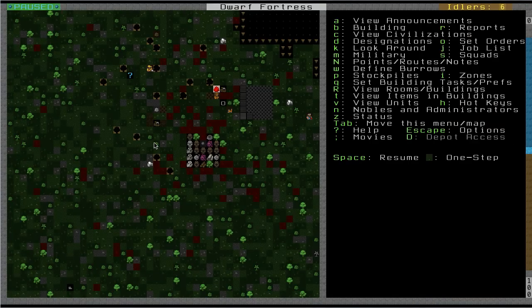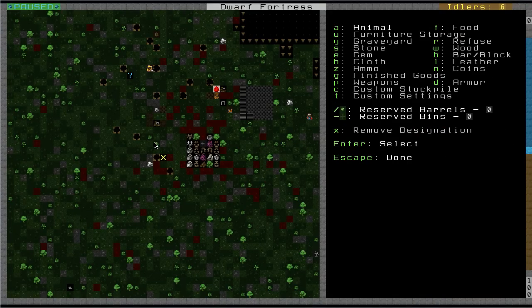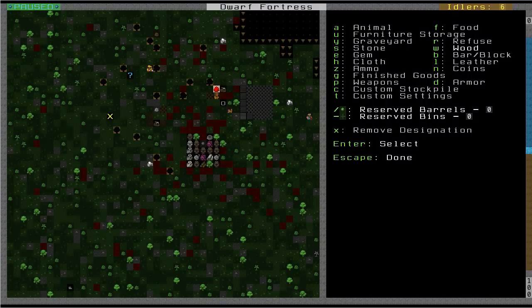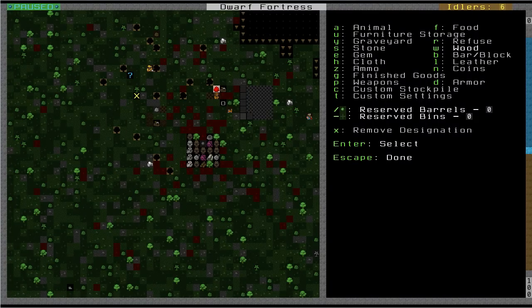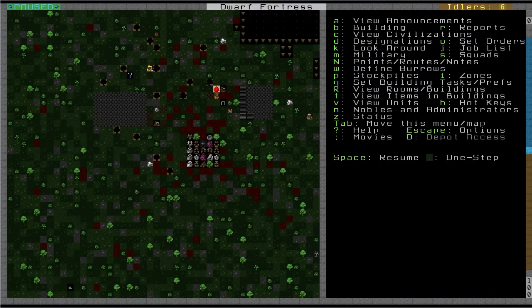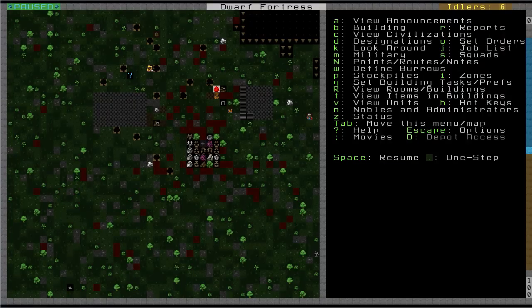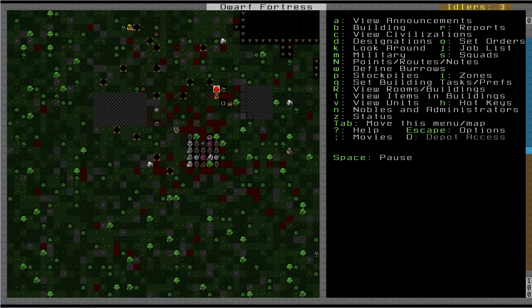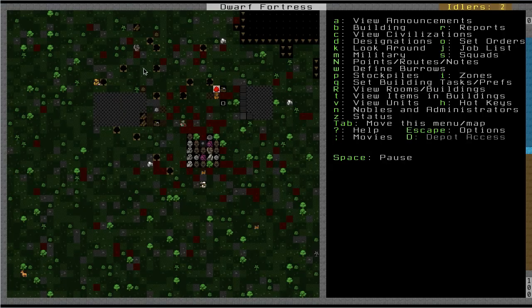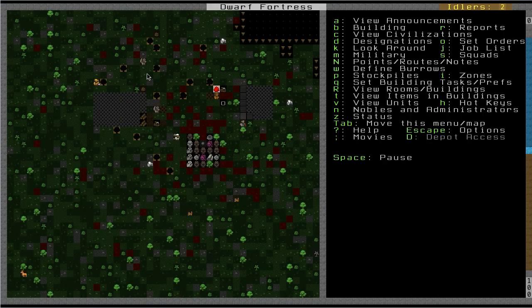And then we'll also create a wood stockpile, and start making some beds and stuff. Why not? So, there he goes, yeah, he got his wooden training axe. I always thought that was really funny that you can cut down trees with wooden axes.